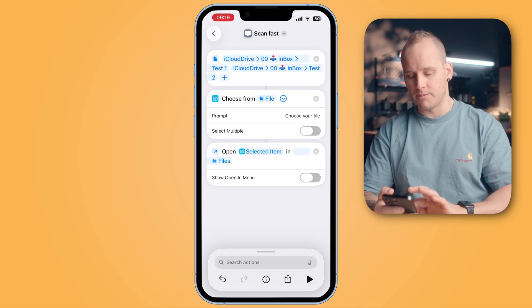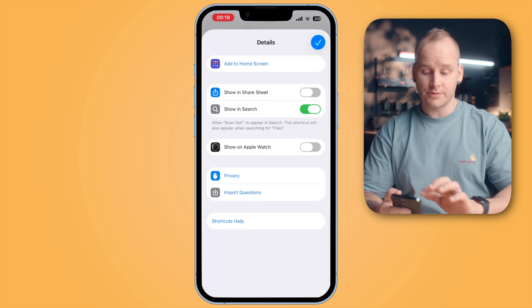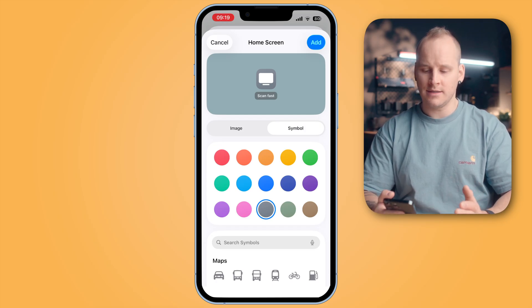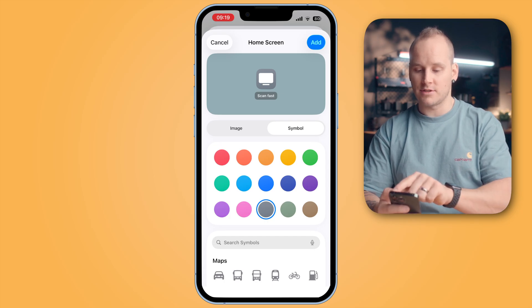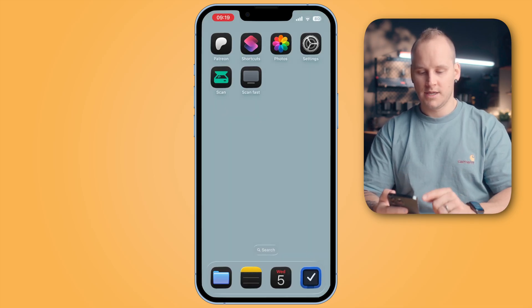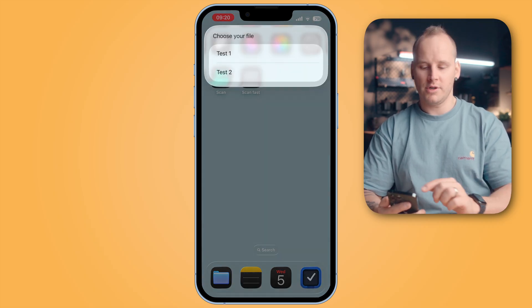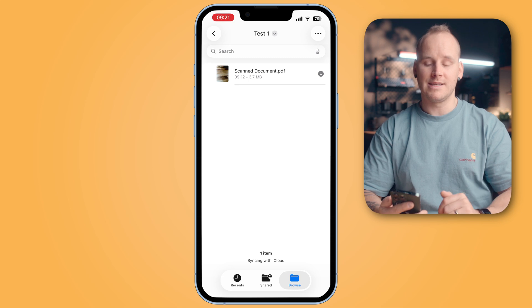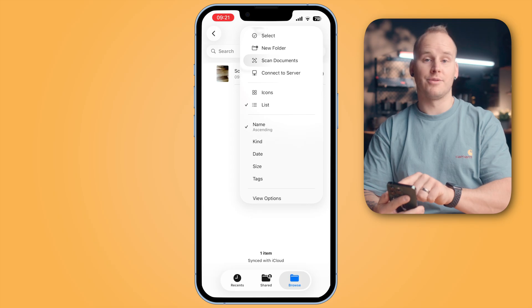Now you can add this shortcut to your home screen. Open the info menu on the bottom and choose Add to Home Screen. Here you can select a color and icon again or rename your little icon, then tap Add in the top right corner. Tap on your shortcut ScanFast, choose your folder, and it will automatically open in the Files app — then tap on the three dots in the top right corner and choose Scan Documents.